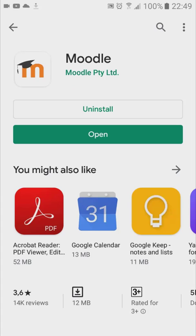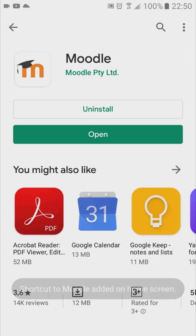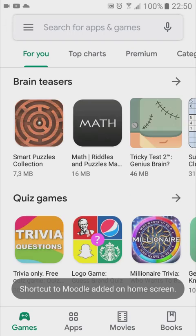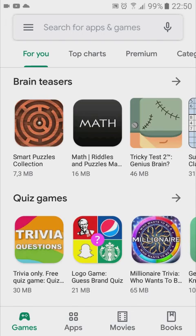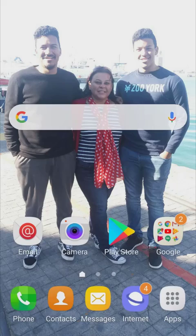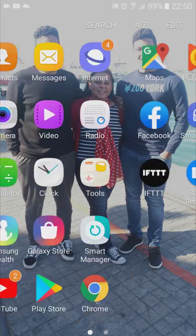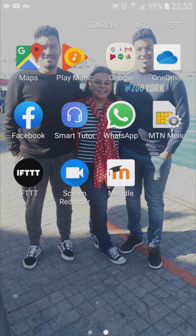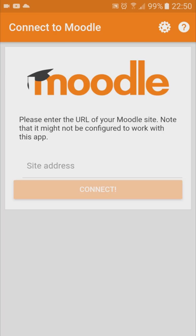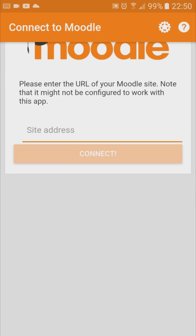Moodle will be installed on your mobile device. Now you can go to the icon on your desktop — on your phone. Here's my icon and I click on it and it will open up.